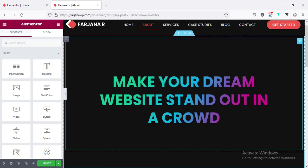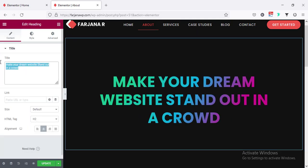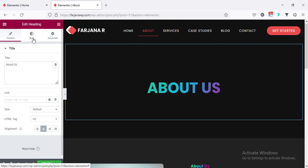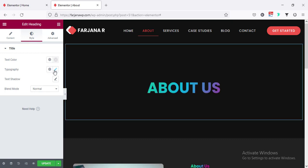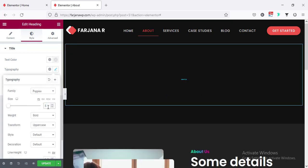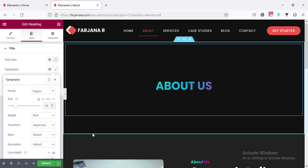Here I'm changing the page title to 'About Us'. We can also decrease the font size for the inner page title — going to the style tab and from typography I'm changing the font size to 50.